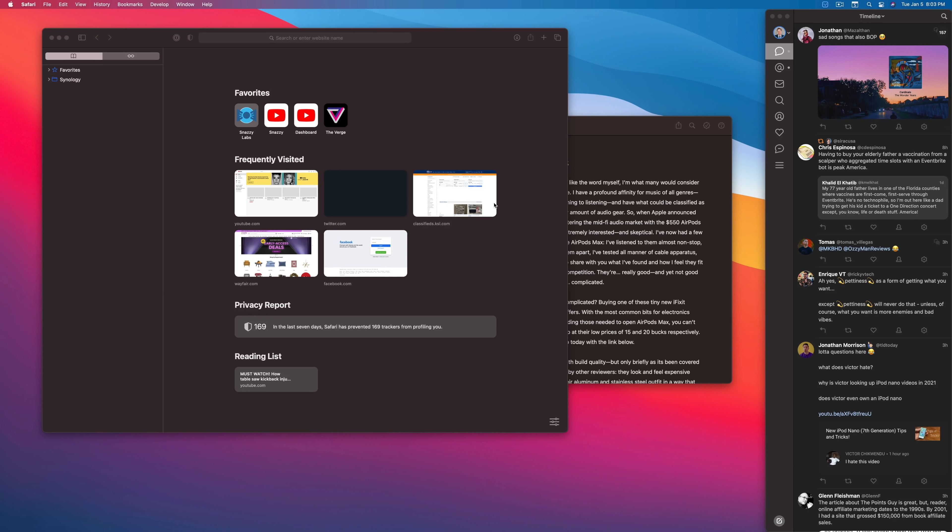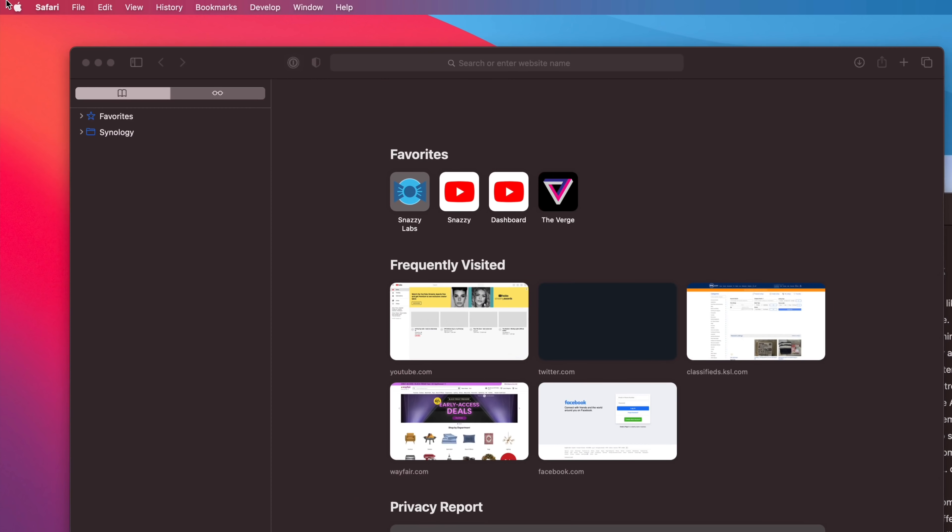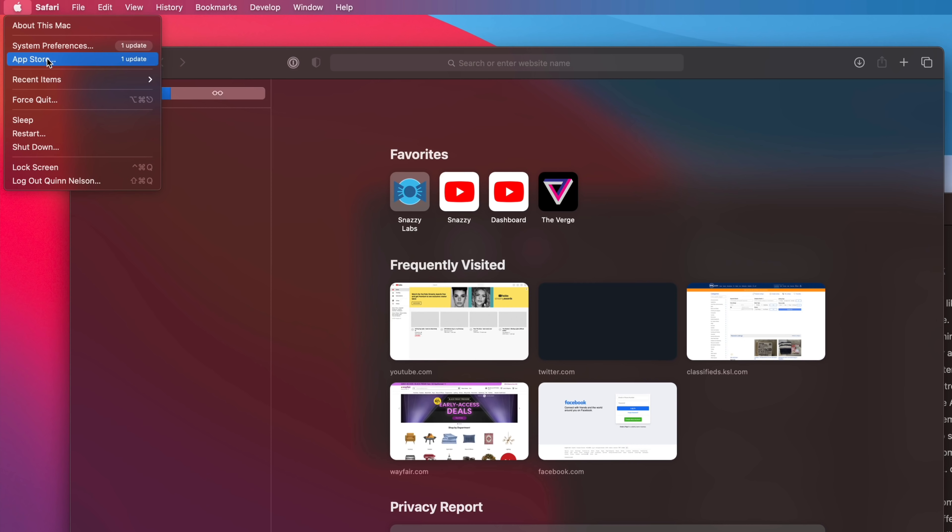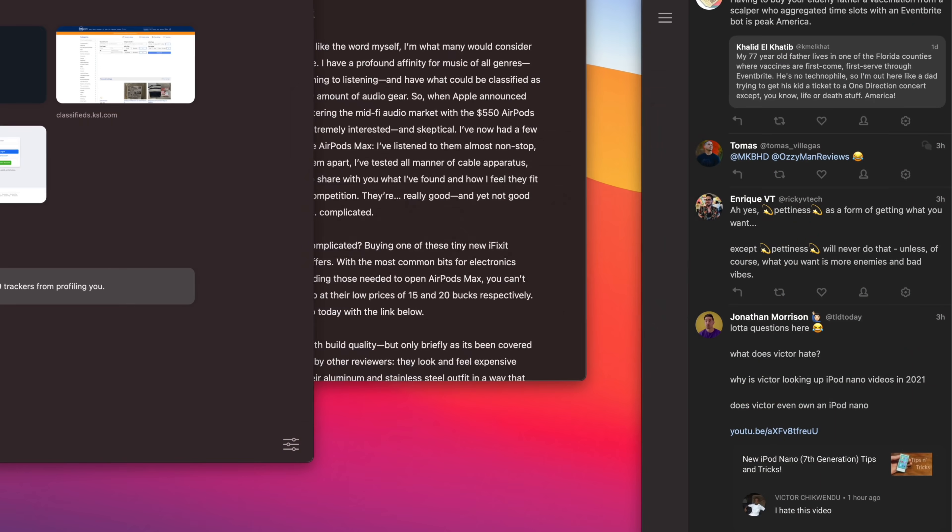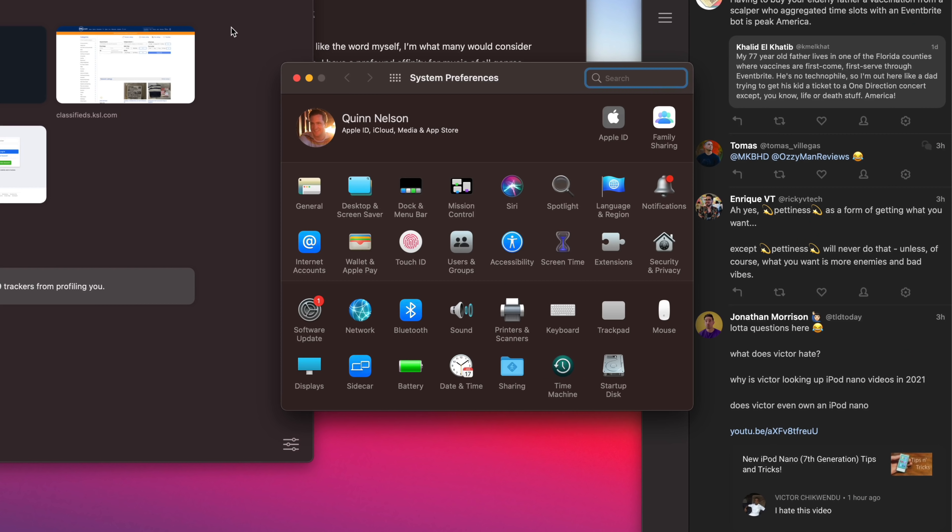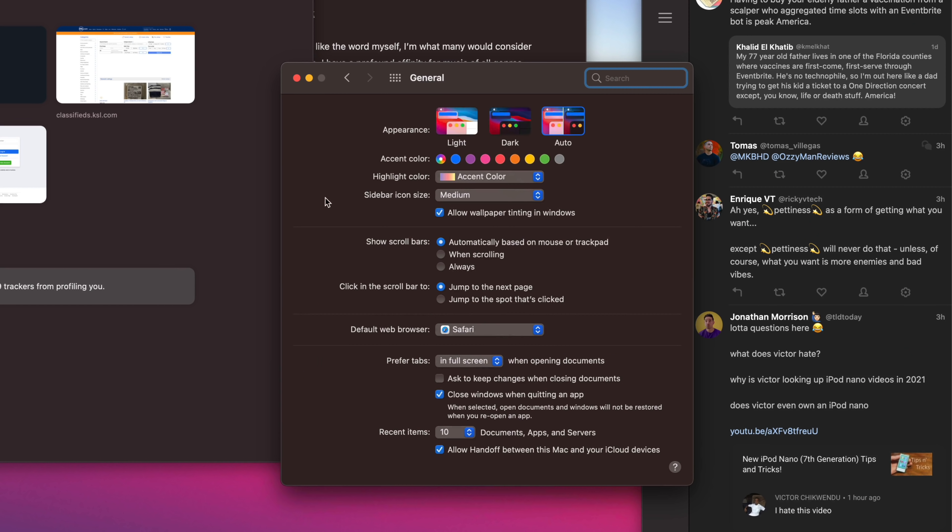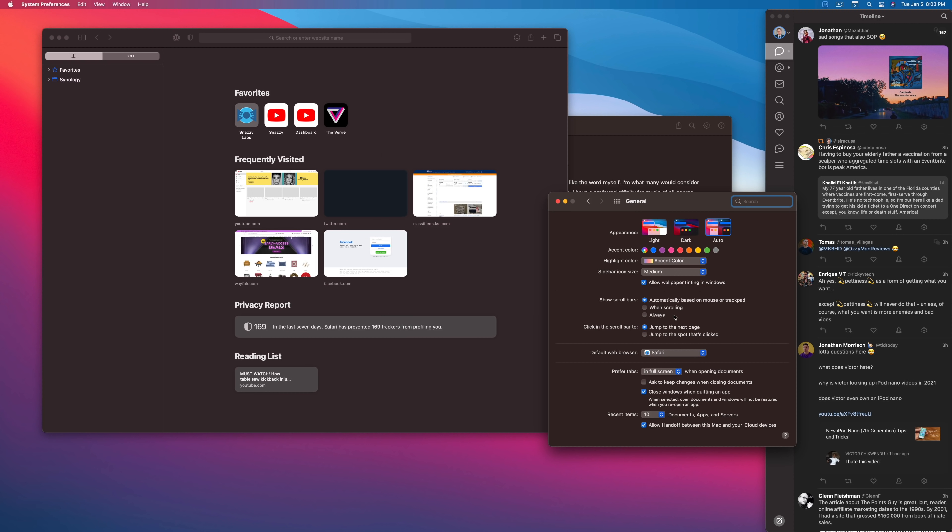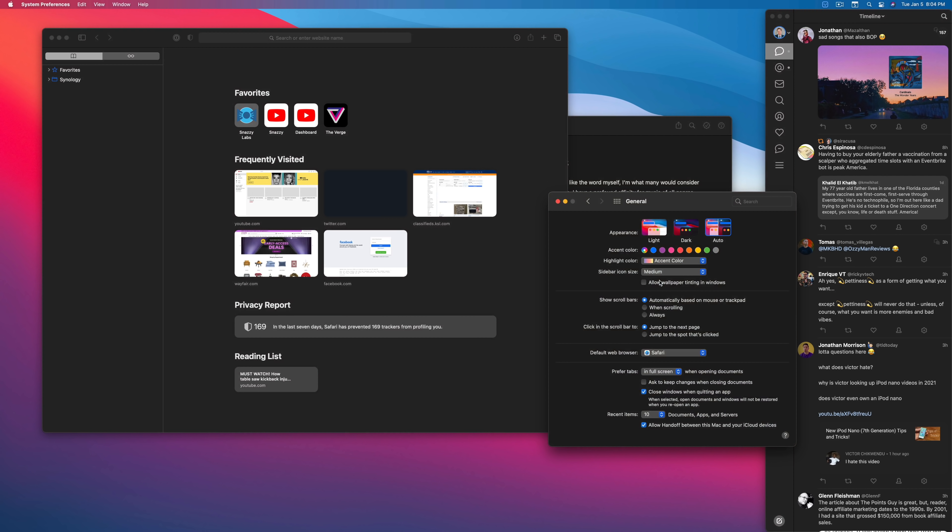There are a number of visual changes in macOS Big Sur that I don't like, and I'll get into them in a minute. But the worst offender and one that is easily disabled can be found inside of system preferences in general, and that is allow wallpaper tinting in windows. See these windows? They're supposed to be black, and they're not. They're like a brown-orange. And that's because they're trying to match the background color of this wallpaper. And it looks terrible. If I turn this off, it's black again. That looks good.